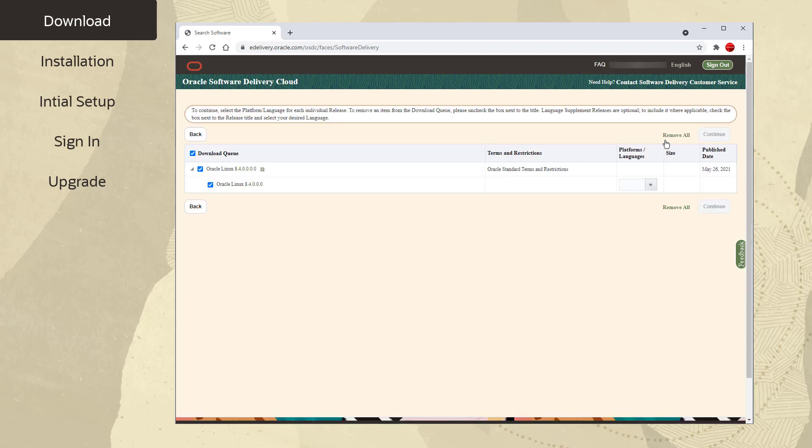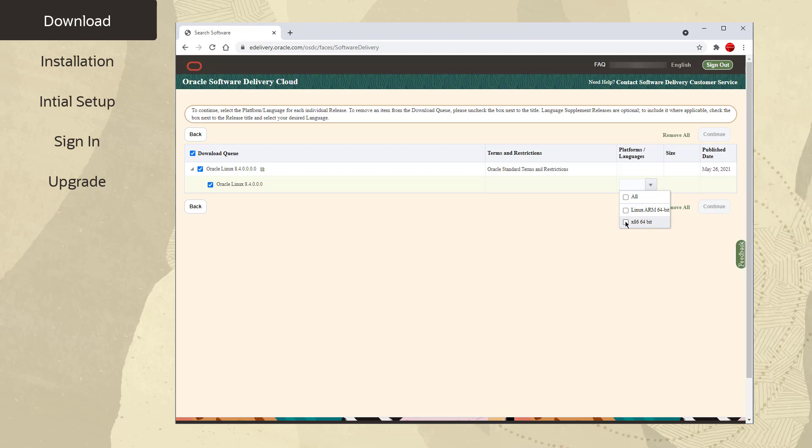Next, click the down arrow under Platforms and Languages. Select your platform architecture. For this video, let's select x86 64-bit and then click Continue.